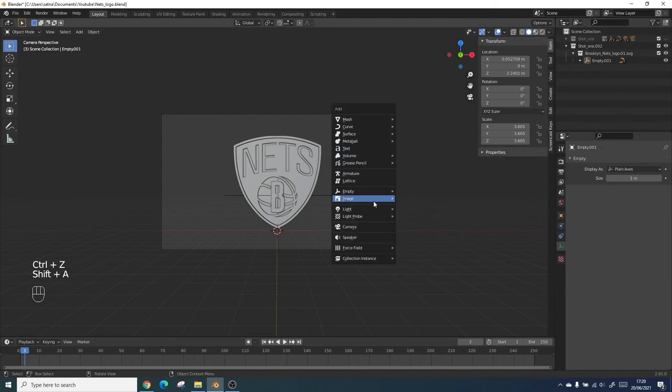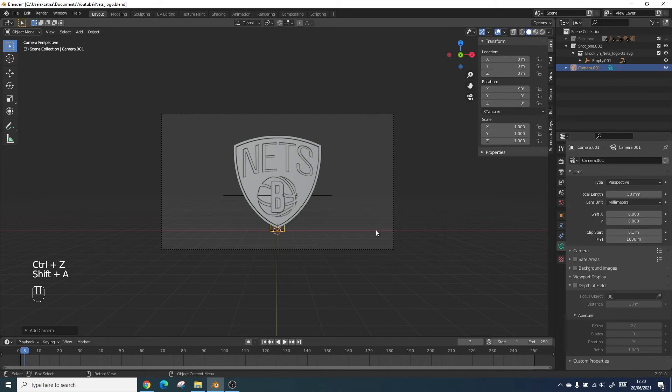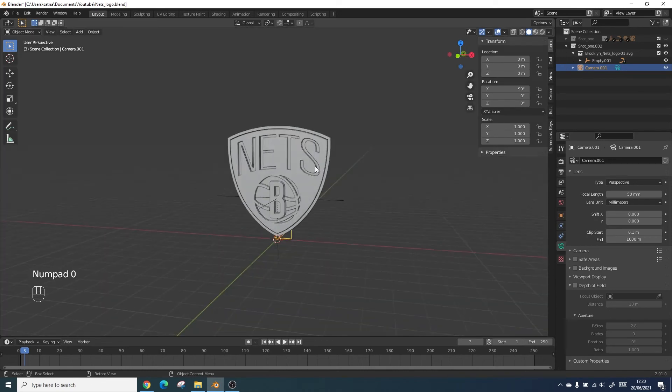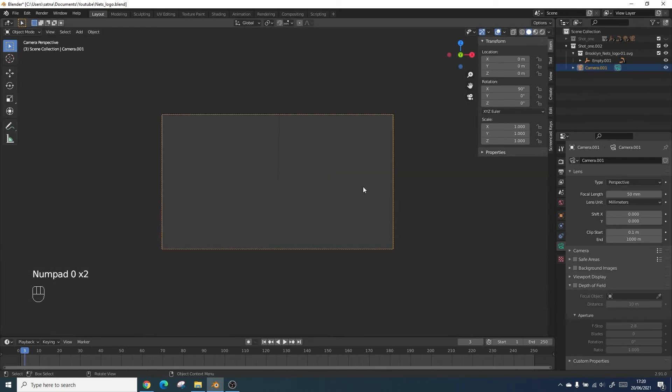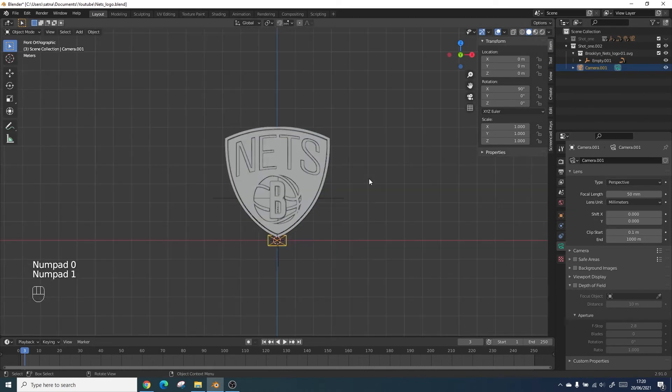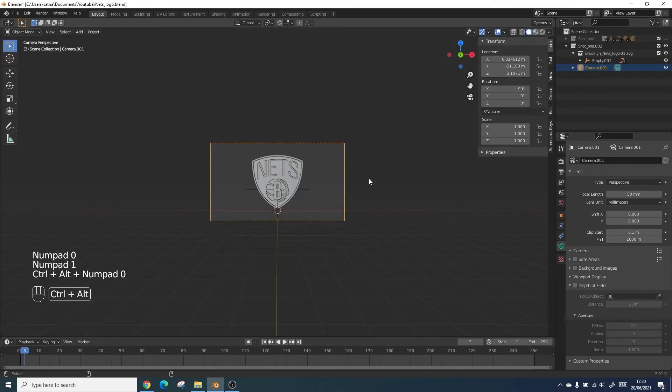The next thing we're going to be doing is adding another camera as the first camera is linked to the first animation. Just make sure that one is active.